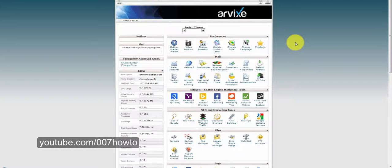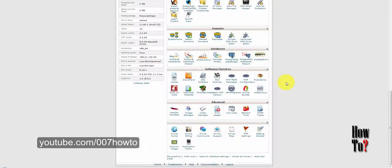It may look a bit different on other hosting services — sometimes it may have a different UI, user interface — but a lot of features may look similar. Scrolling down, you will see a section named Software and Services. Nowadays all web hosts offer some kind of a program that allows you to install WordPress within a few clicks.